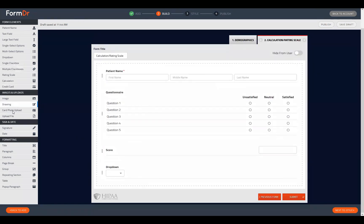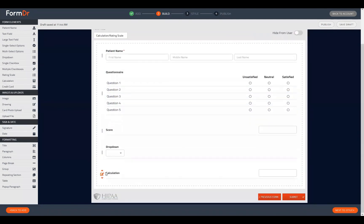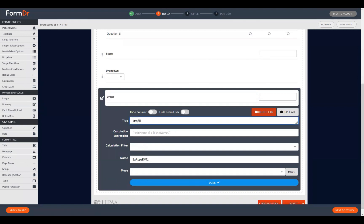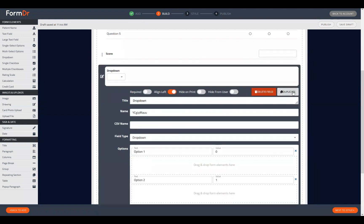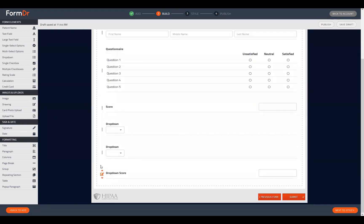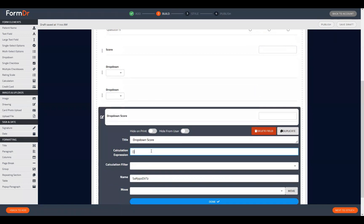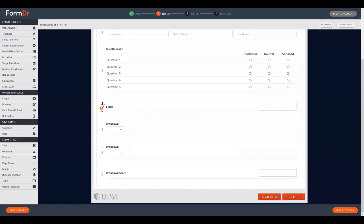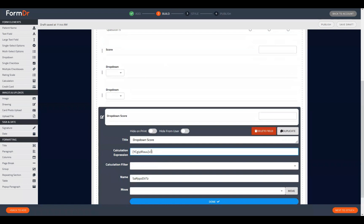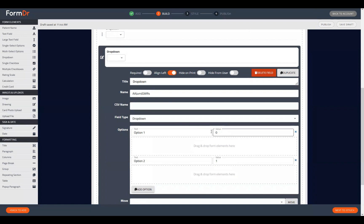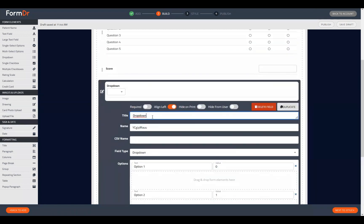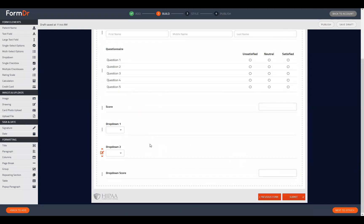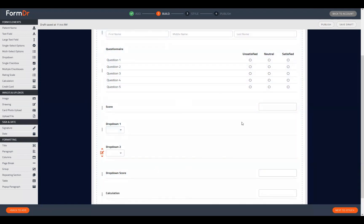We'll set up another calculation tool and title it 'Drop Down Score.' We'll add two dropdowns and use the short codes they've generated for us. Since we duplicated one of the elements, the values are already set so we don't have to set those again in the second dropdown. We will title these differently — 'Drop Down One' and 'Drop Down Two.'